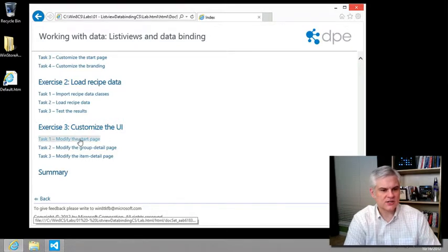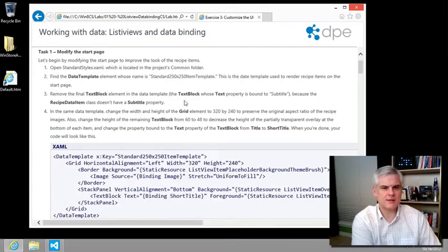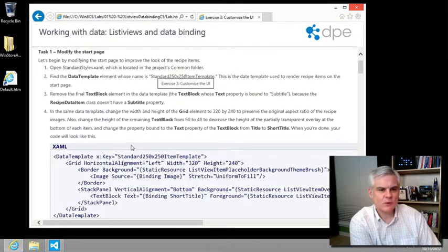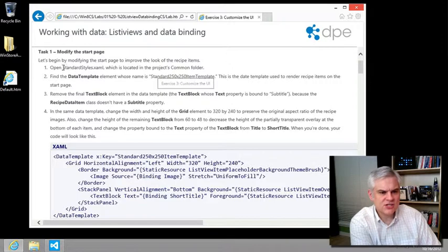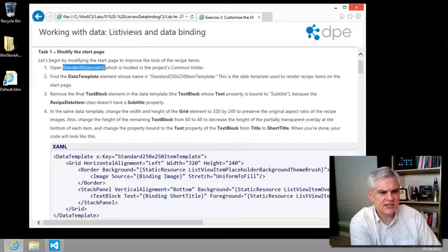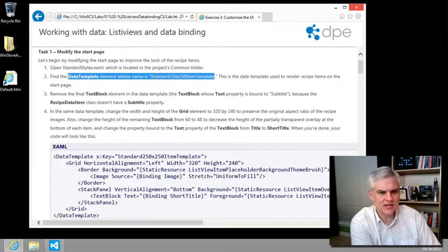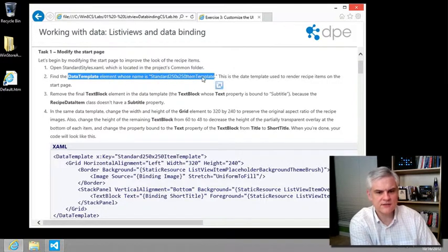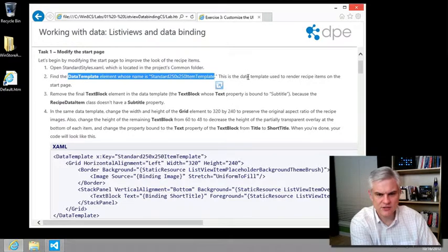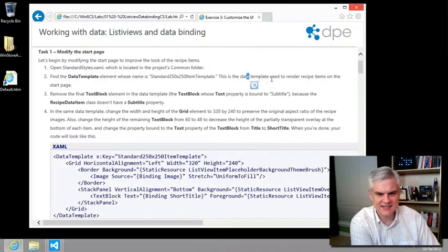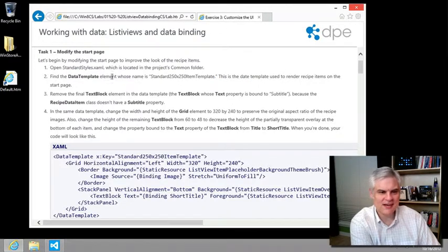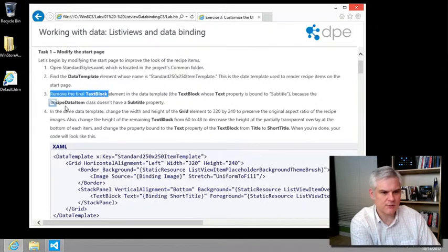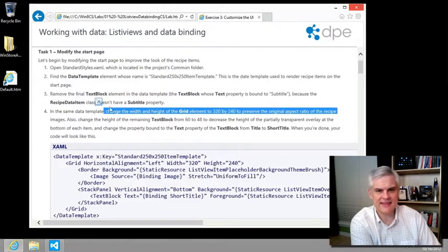We're going to start in task number one. It asks us to make changes to the standardstyles.xaml and to find the data template element whose name is standard 250 by 250 item template. This is the data template used to render the recipe items on the start page.